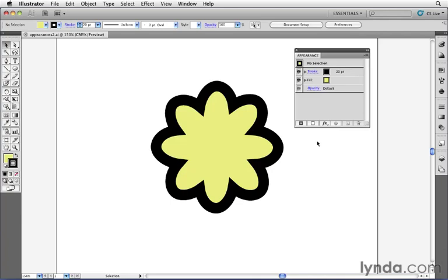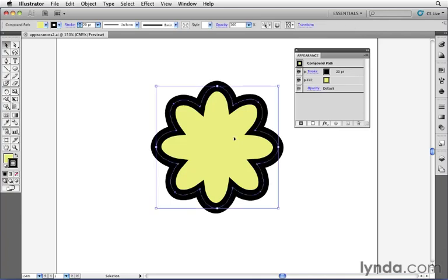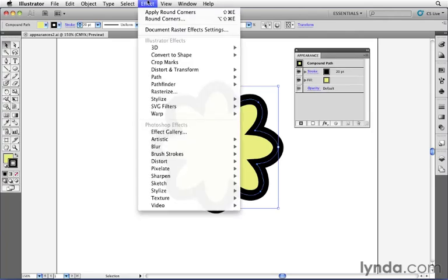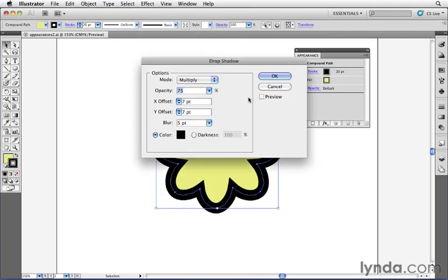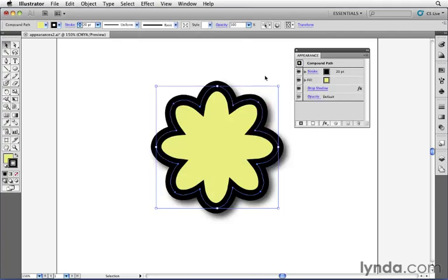For example, let's say I want to apply a soft drop shadow to this object. I can click on it to select it, then go to the effect menu, choose stylize, and then drop shadow. I'll apply the default settings here and click OK. Now you can see that my object has a soft drop shadow applied to it.